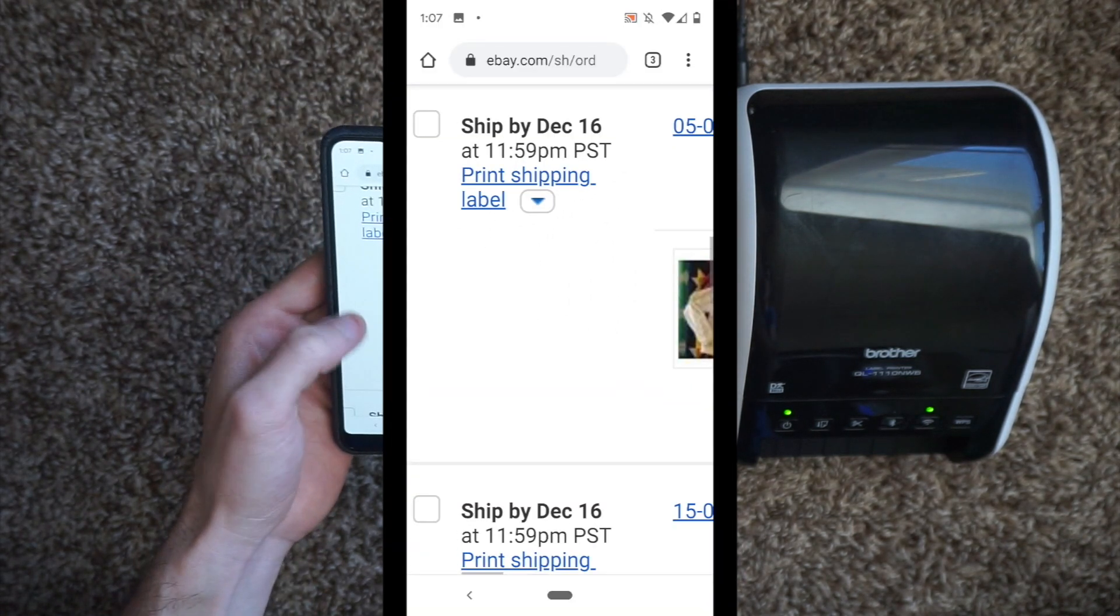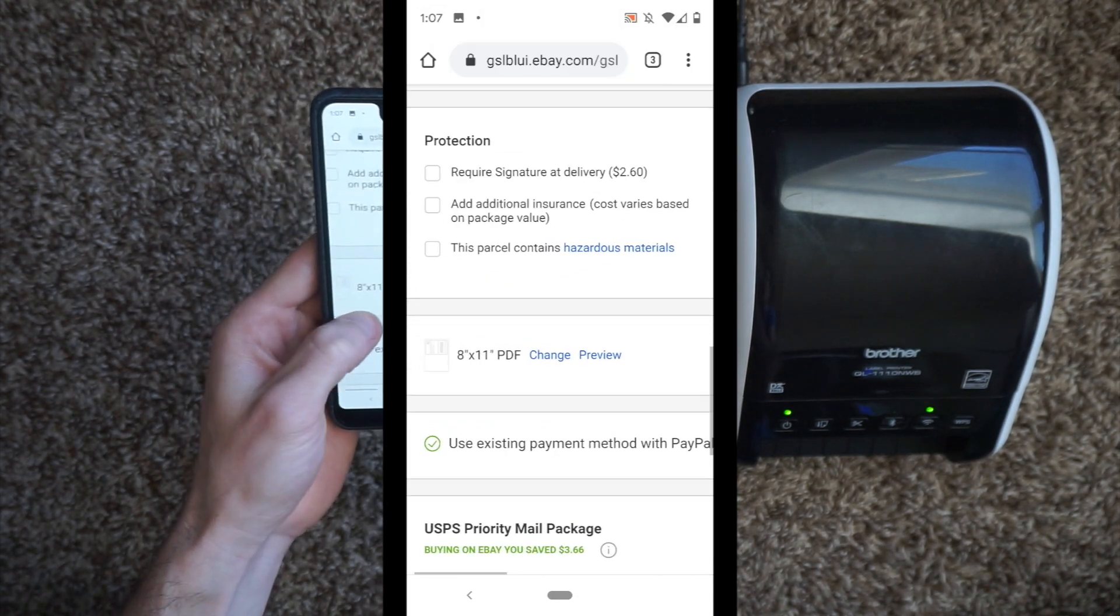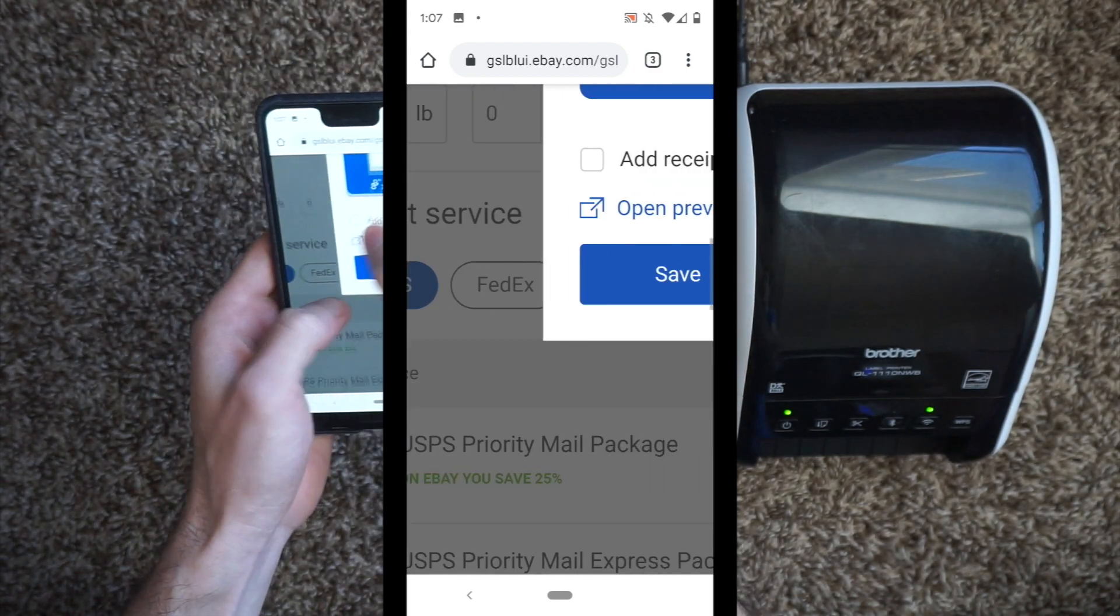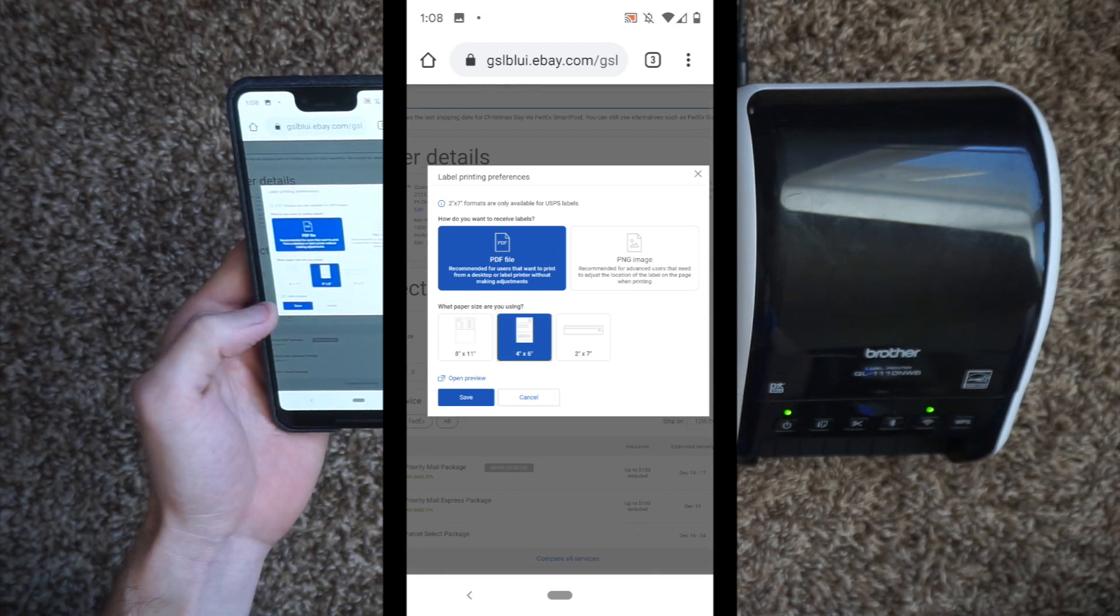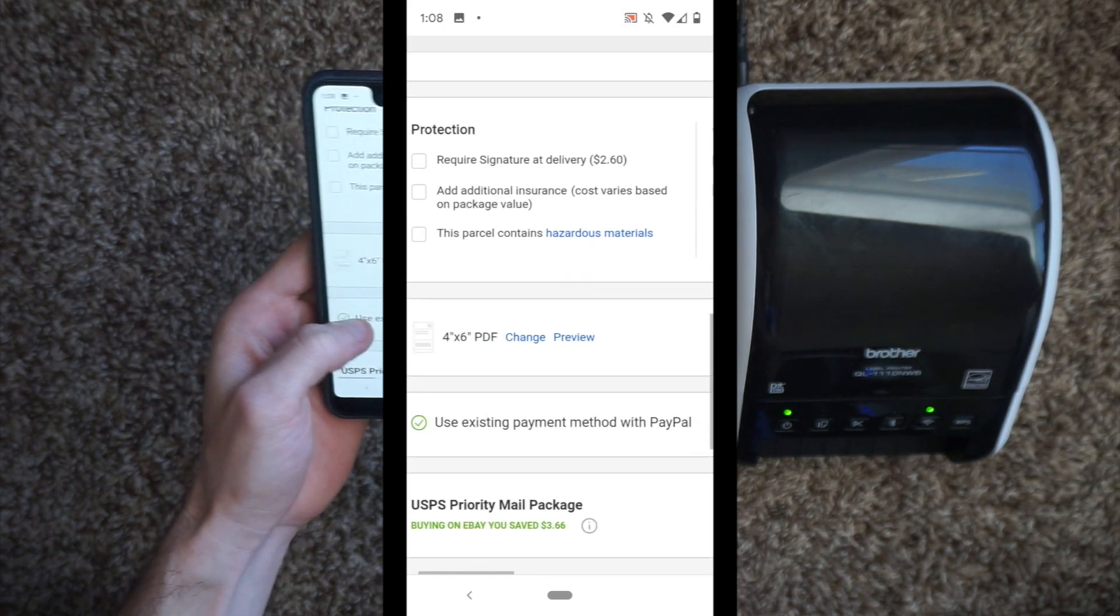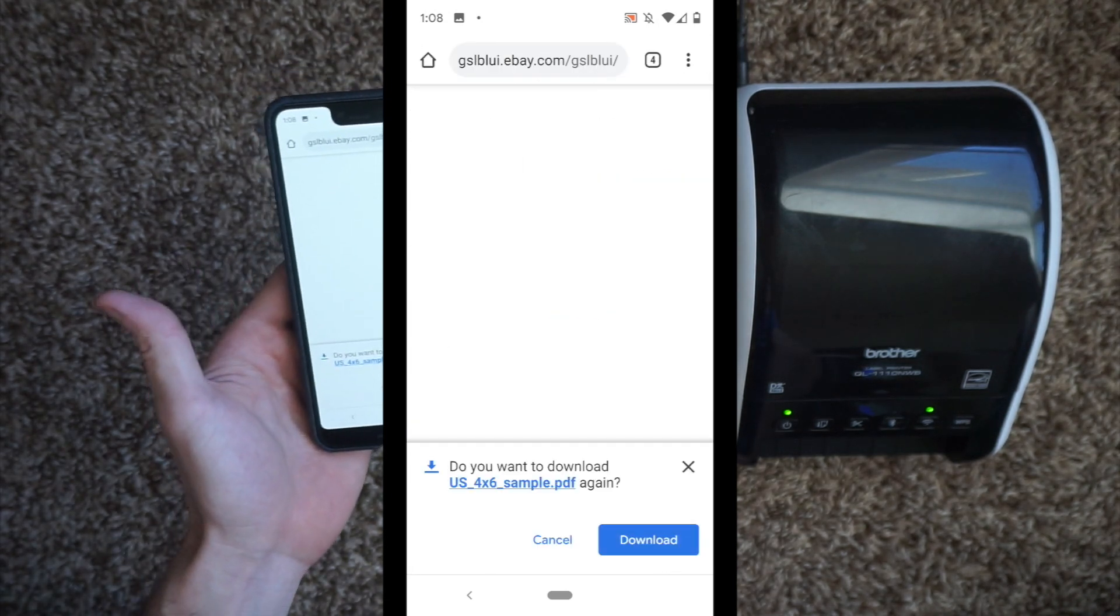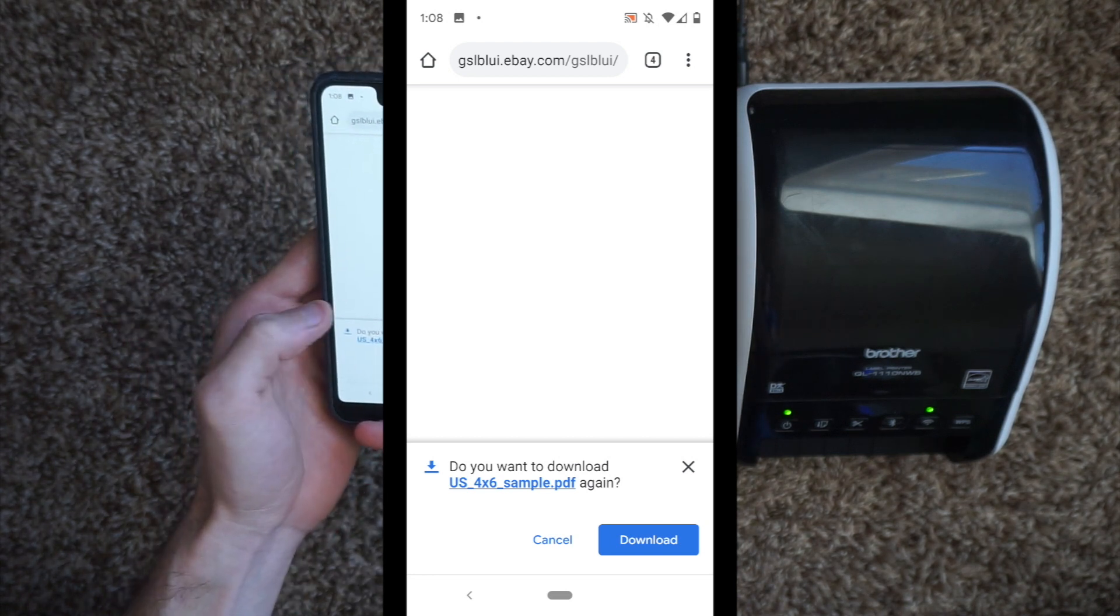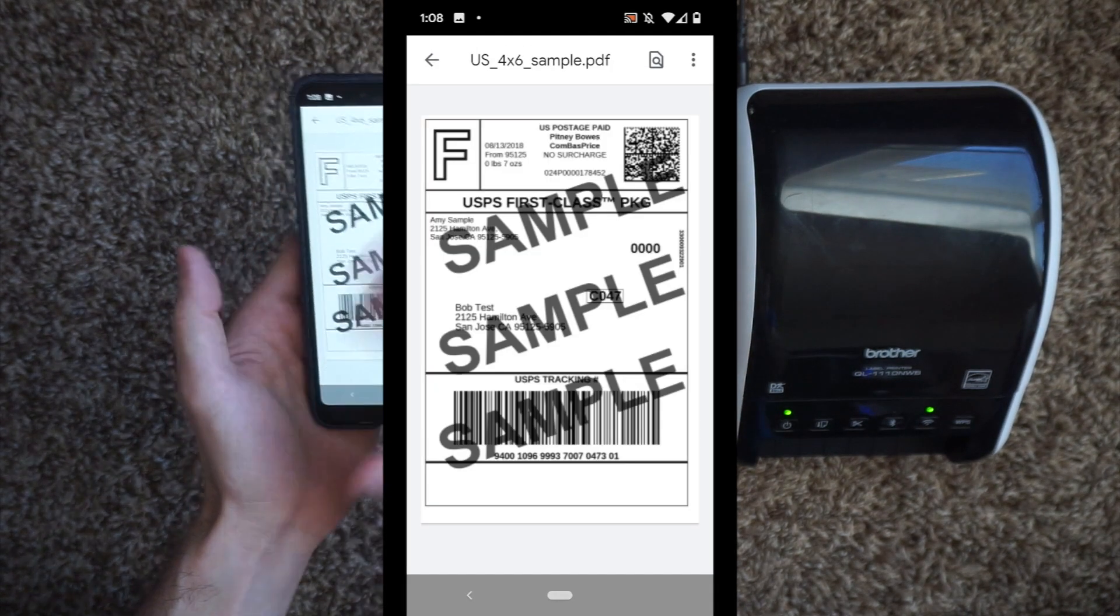We're going to zoom in and go to print shipping label. You're going to want to scroll down and see where it says 8.5 by 11 PDF. You're going to hit change, scroll out, zoom out a little bit. There is a 4 by 6 option. You're going to hit save because you want to save that option. Then we're going to go back down, zoom back in, and it's going to say 4 by 6 PDF. We're going to hit preview. This is going to give us a preview sample. You can download it or you can click right on the link, open it up with Google Drive just once.